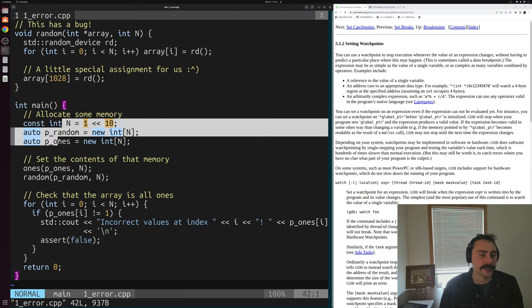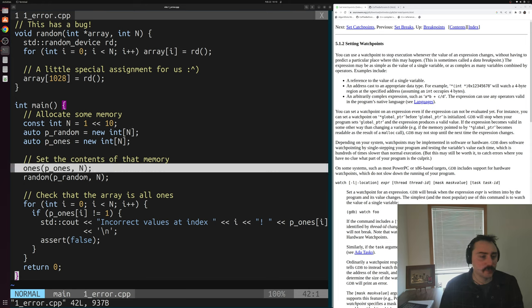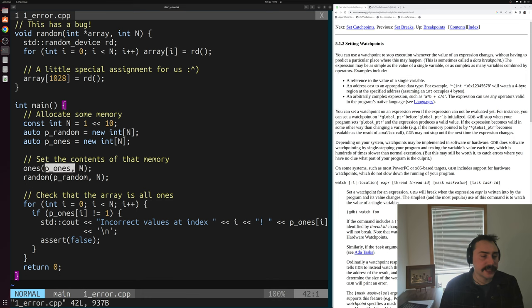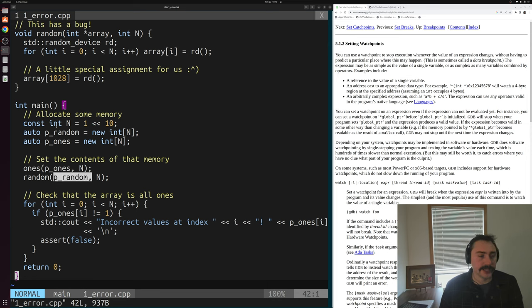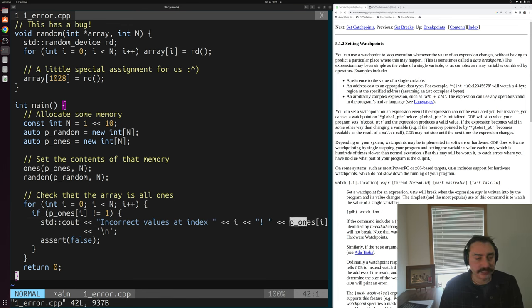In main, we're creating two arrays of 1024 integers: p_random and p_ones. Both have 1024 elements. We use a helper function called 'ones' to set the contents of our ones array equal to all ones, and a helper function called 'random' to set the contents of p_random to random integers. At the end of the program, we have a simple functionality check: we iterate over our ones array and make sure all values are equal to one. If a value is not equal to one, we print the index and the incorrect value.